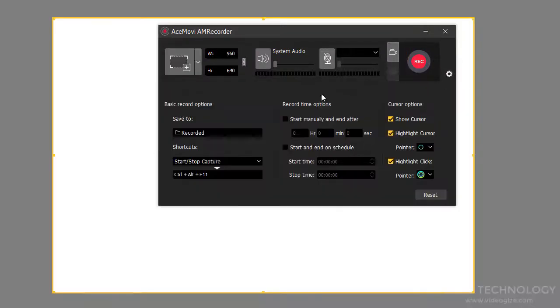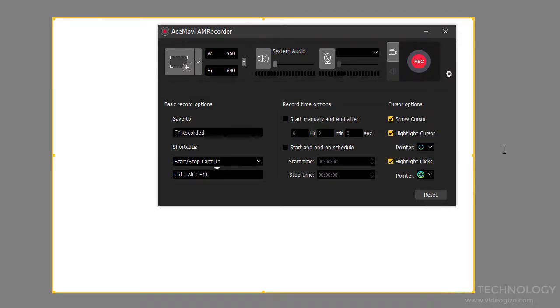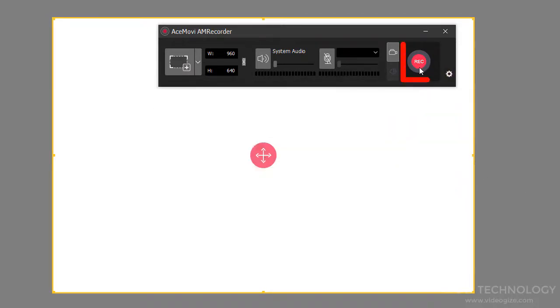You can also make changes in other settings like show cursor or not, highlight clicks, recording time, and other basic record options. Finally, click on the record button to start recording, and when you finish, this recording file will fall in the editing studio.